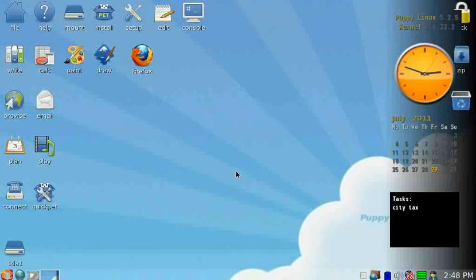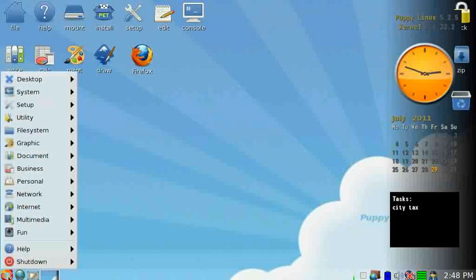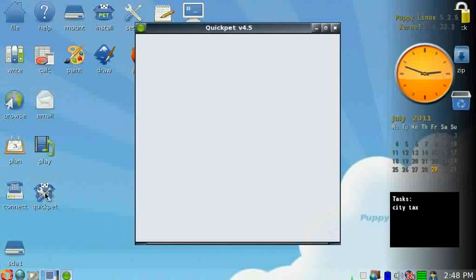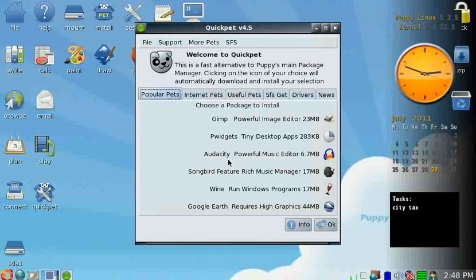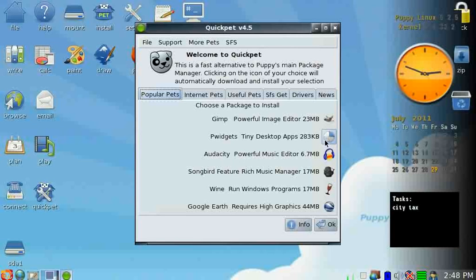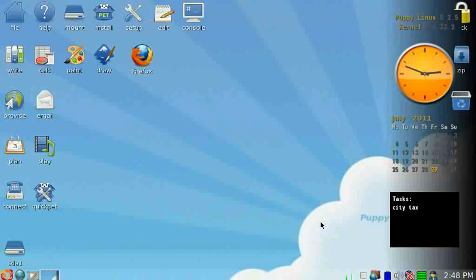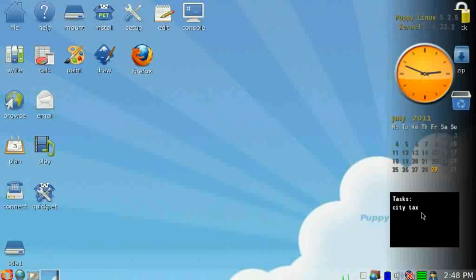And over here in Puppy you have, right here, QuickPet, you have the choice of different programs. I downloaded this Tiny Desktop Widgets, there are widgets, and here's what I have on there. I have one task: I got to pay the city tax in the next few days.